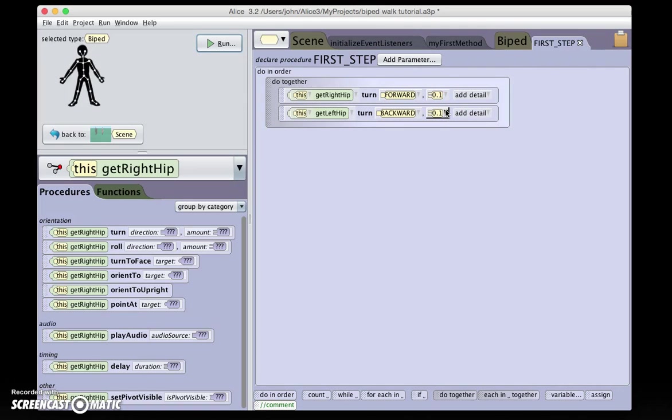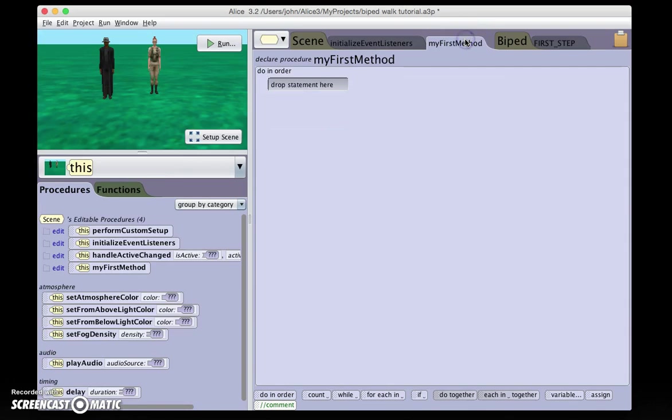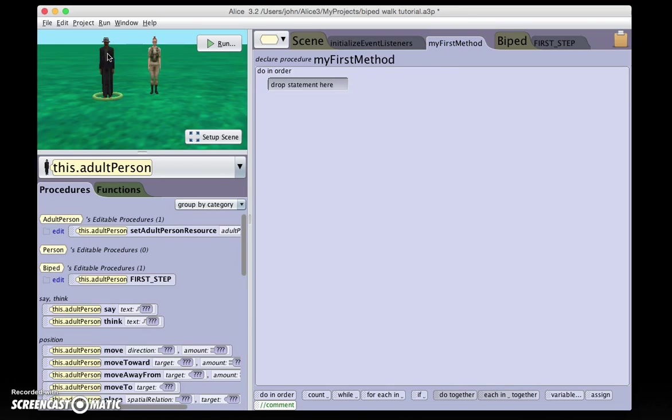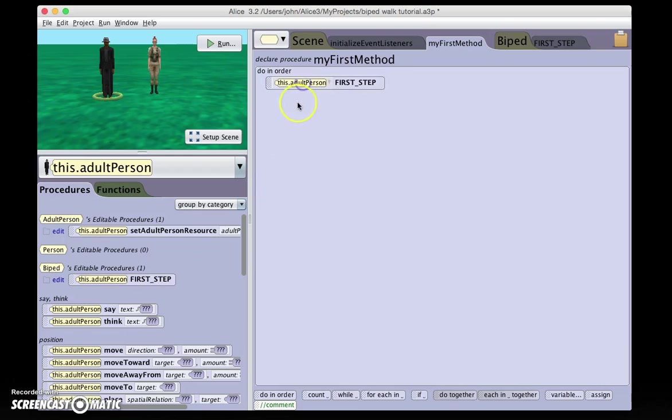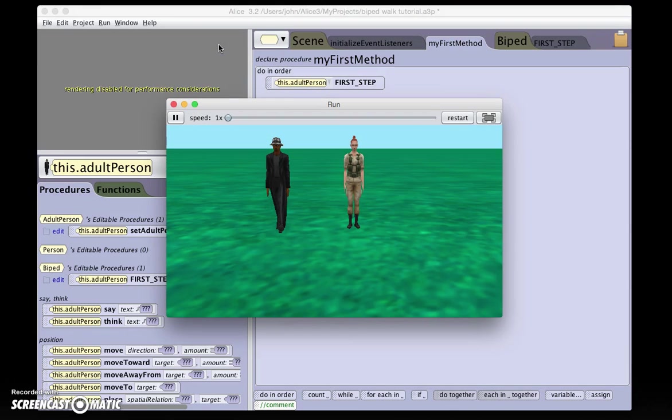Let's see how this looks. Now if I were to run it right now, I wouldn't see anything because I've created a general biped procedure. What I need to do in my first method is apply that procedure to one of my people. This adult person, FirstStep. Let's see how it looks. And there he goes.